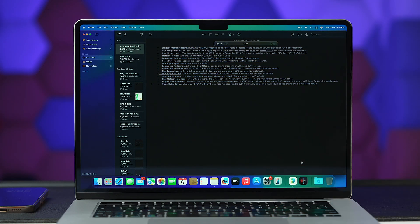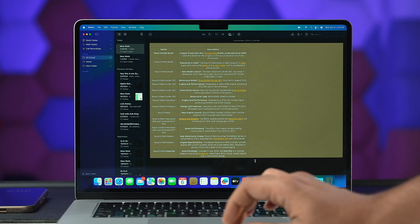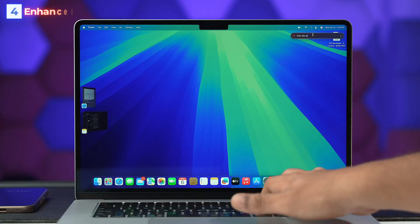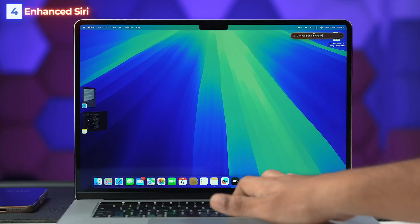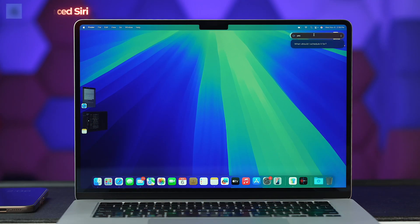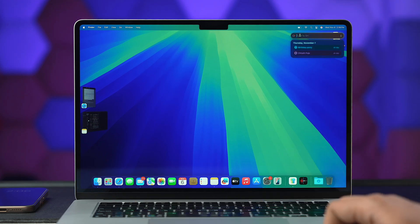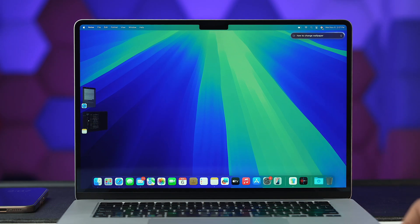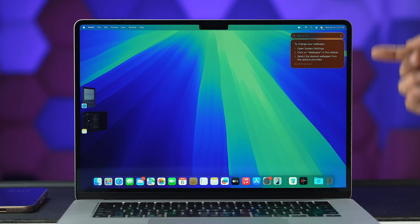This set of features is a must for those in creative fields. Now, speaking of Apple Intelligence tools, Enhanced Siri is smarter than ever with improved natural language processing. Siri can better understand your requests and provide more accurate and helpful responses. You can even type your requests to Siri, making it more convenient than ever.